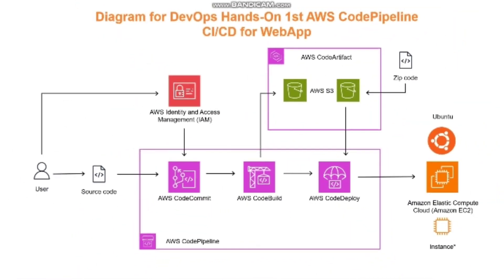Welcome to my channel. In today's video, we're going to dive into a process that focuses on creating an AWS CodePipeline for continuous integration and continuous deployment CI/CD for a web application.